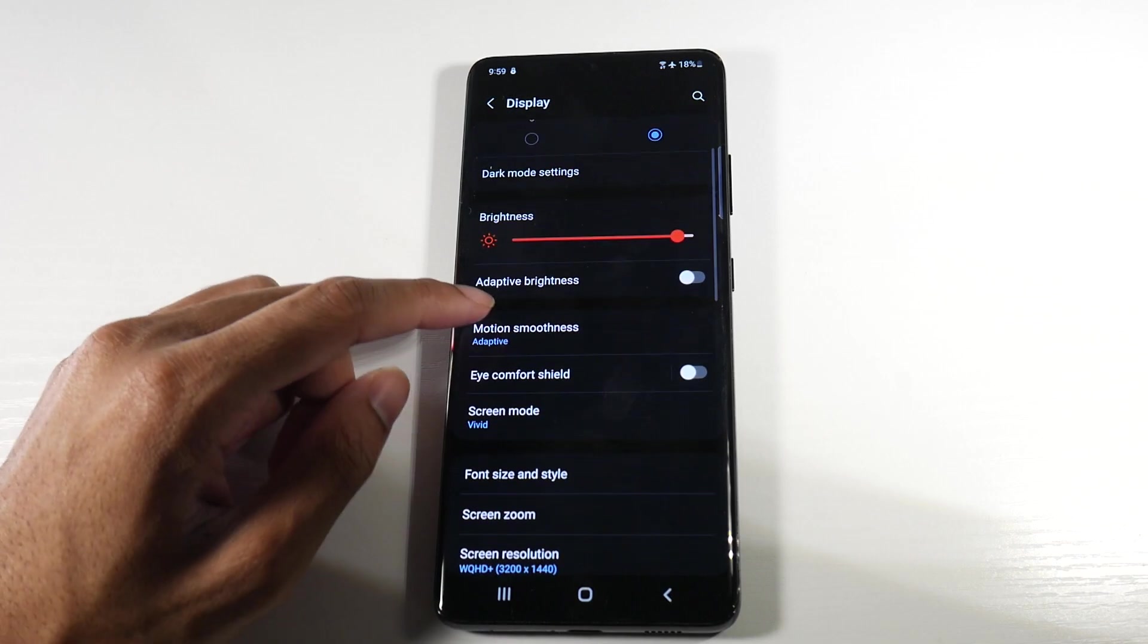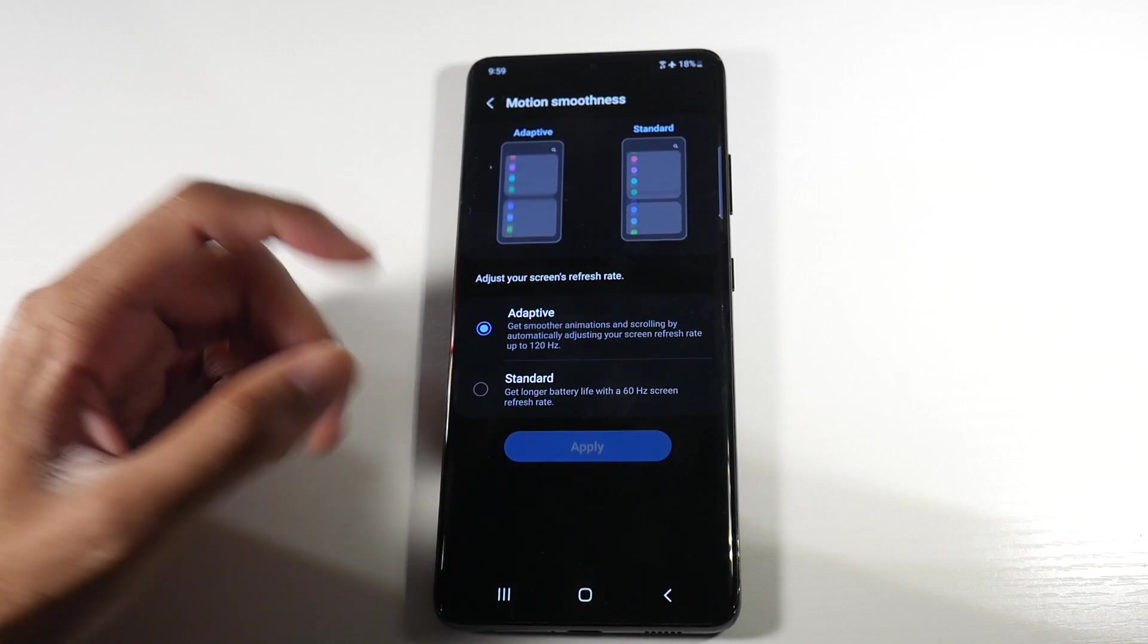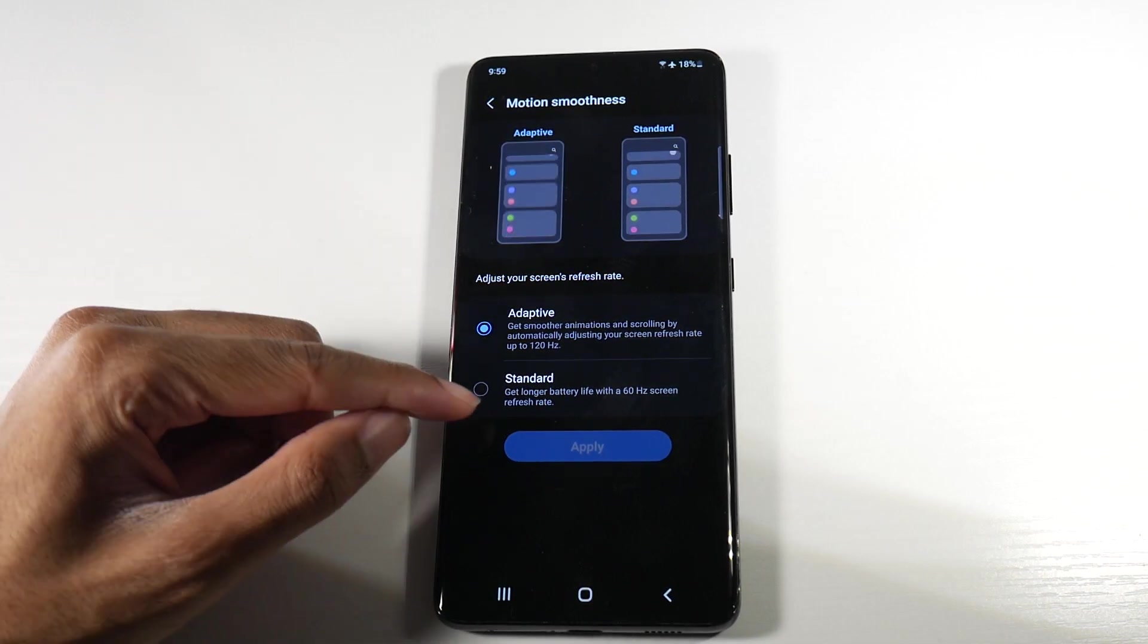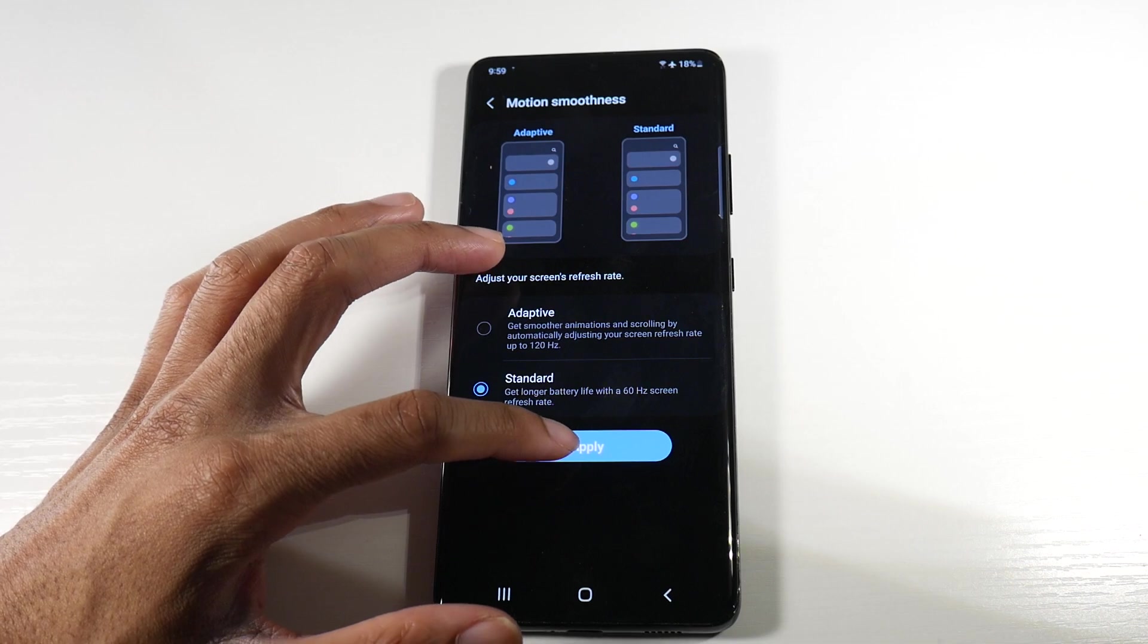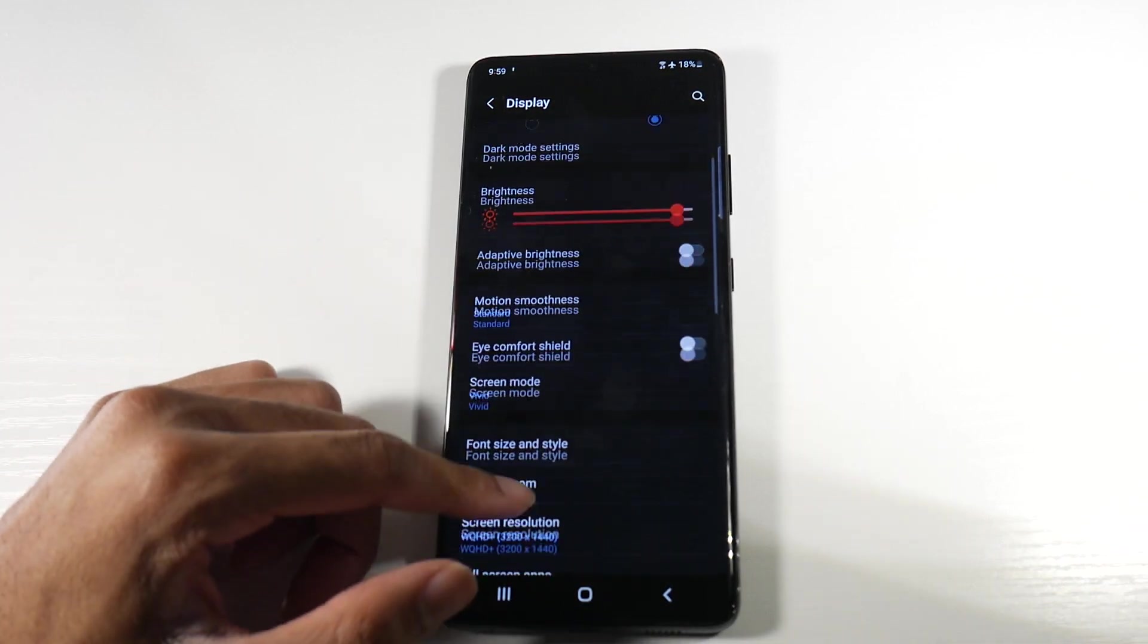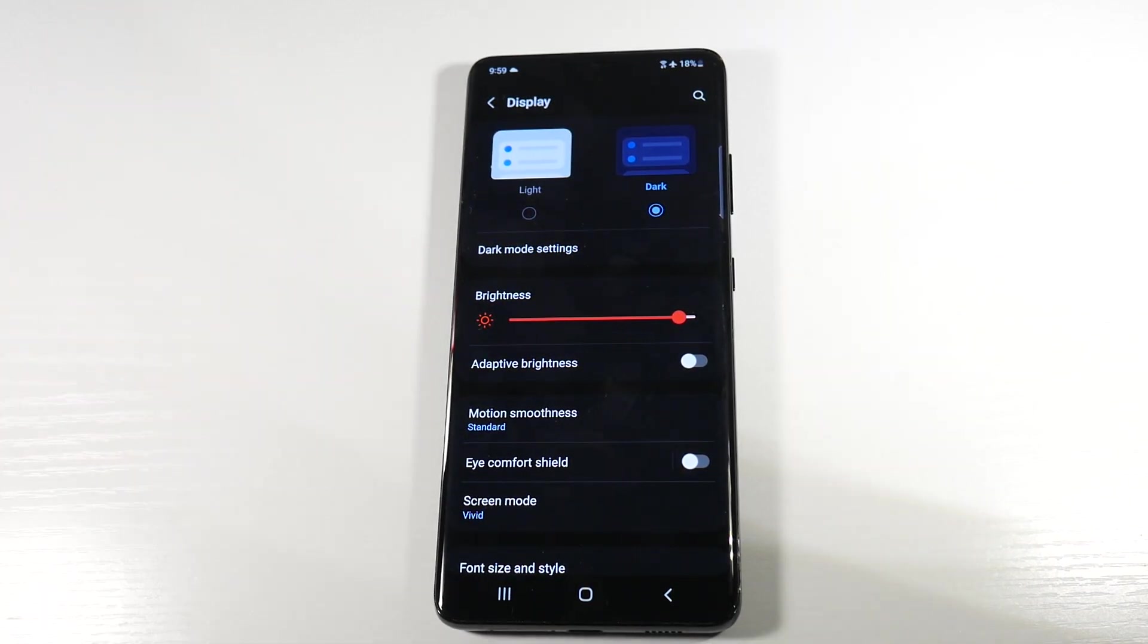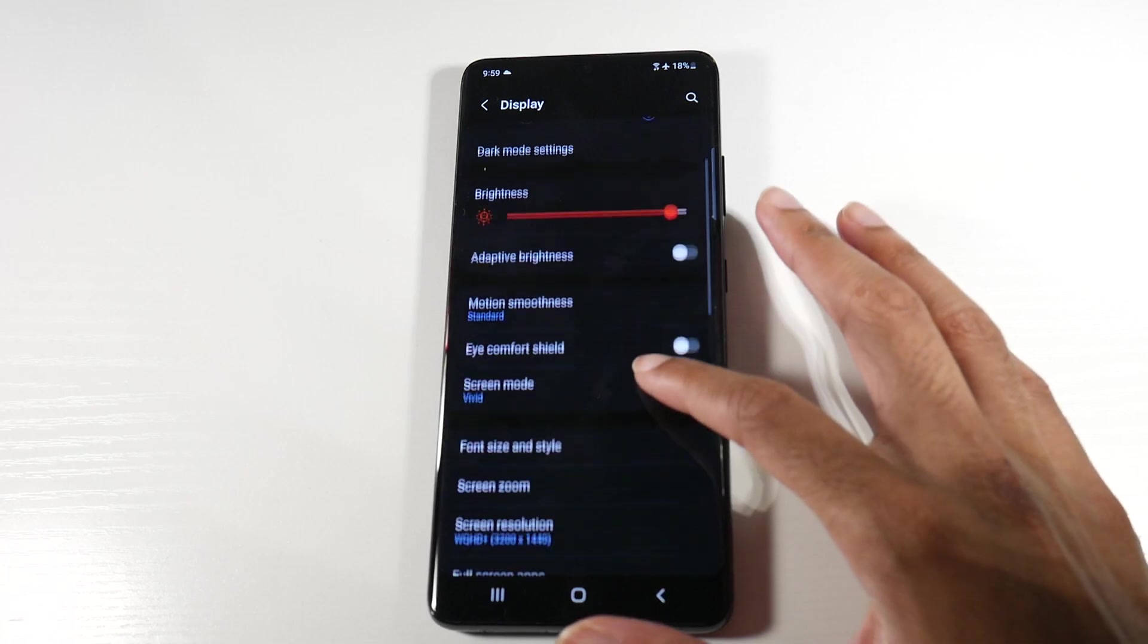The next thing we're going to do is come down here and I recommend if you do not really care about the high refresh rate, you can actually turn it off and go to 60 frames. Now it's not going to be as smooth as the 120 hertz, but that will definitely save you a ton of battery life. That's a pretty big one actually.